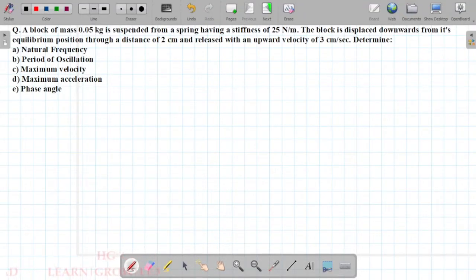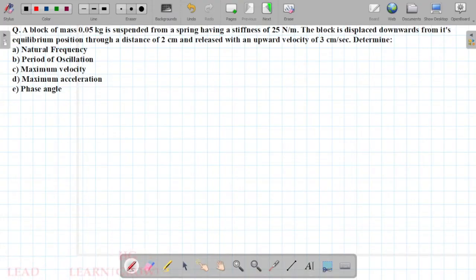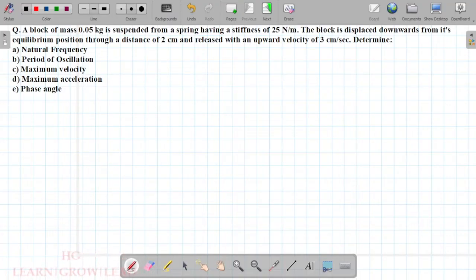Hi friends. The Dynamics and Design of Machine lecture will be available. In the last lecture, we discussed the solution of undamped free vibration. We will discuss a simple problem in this lecture.